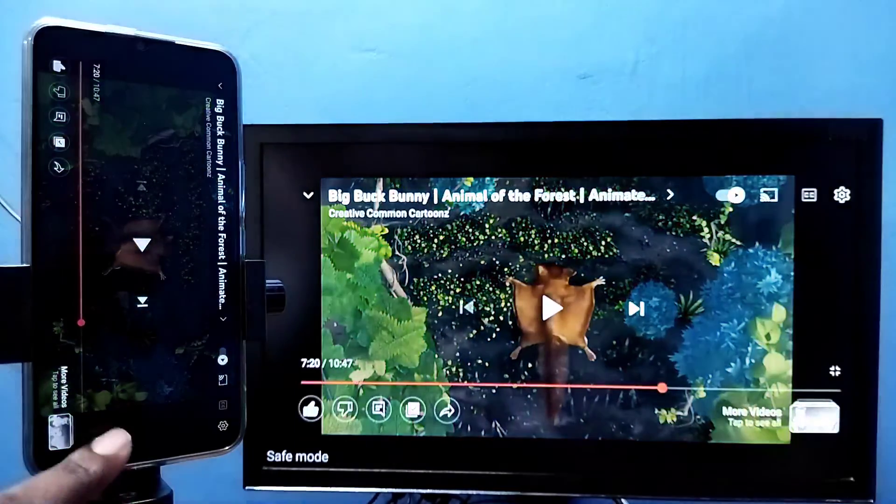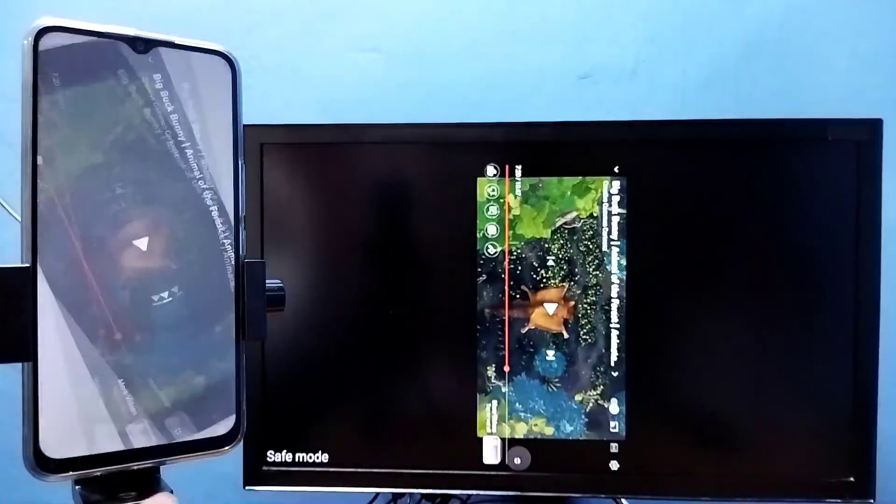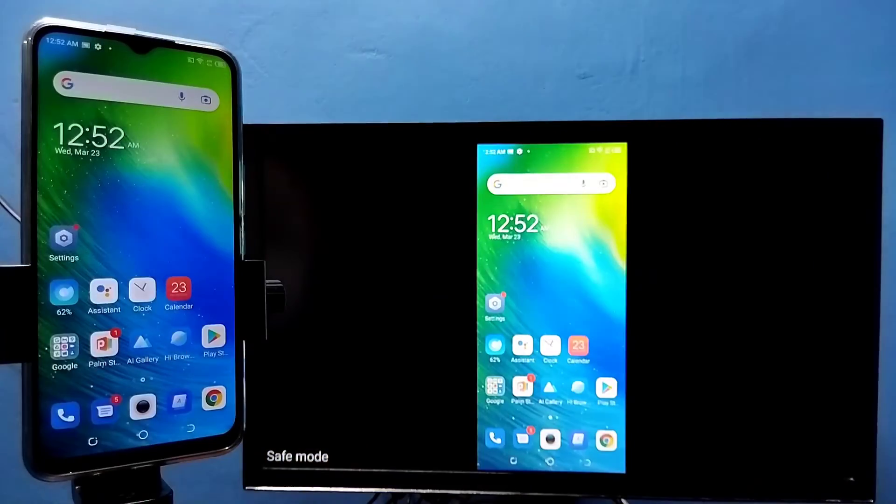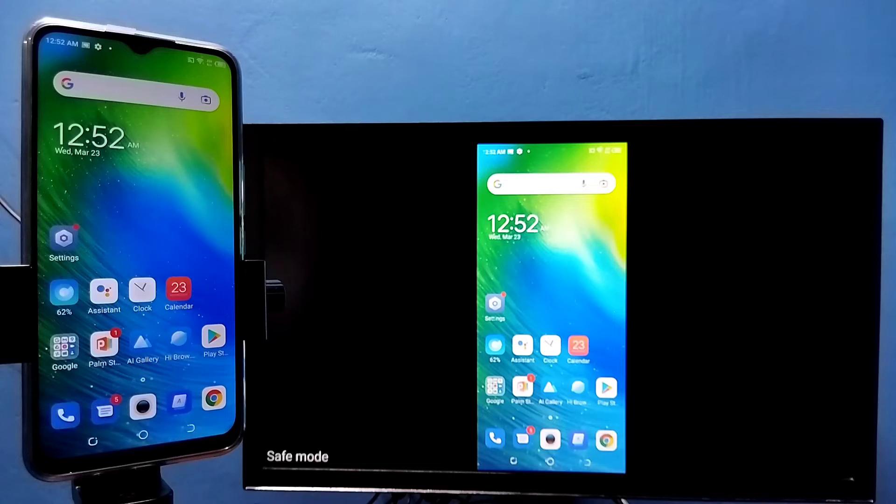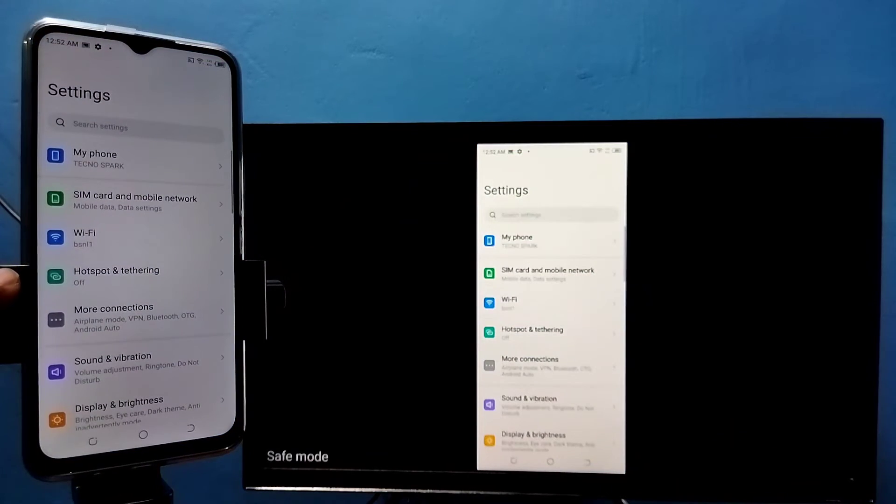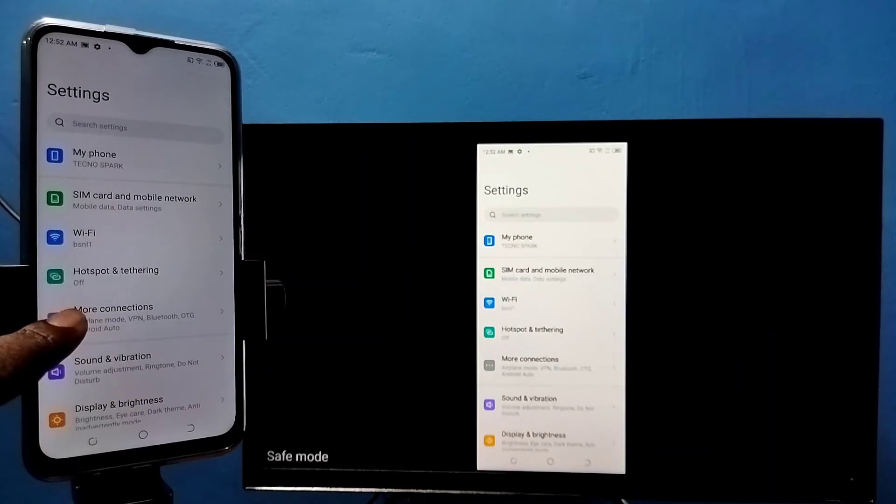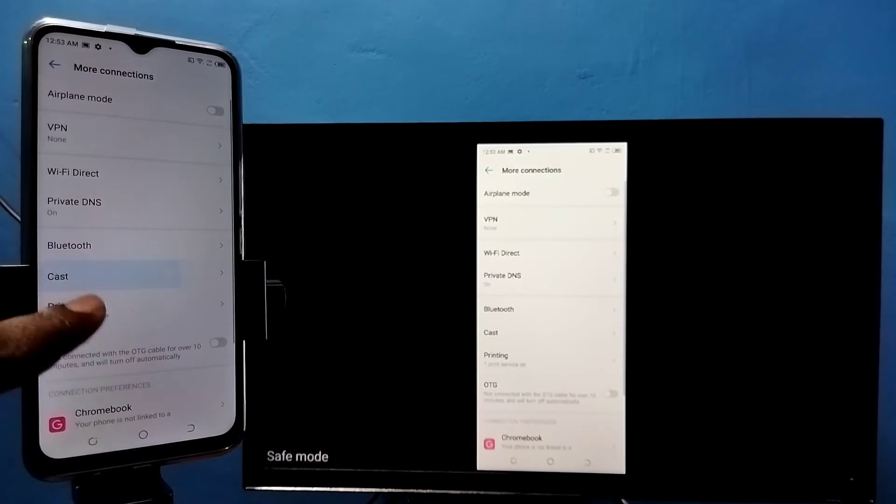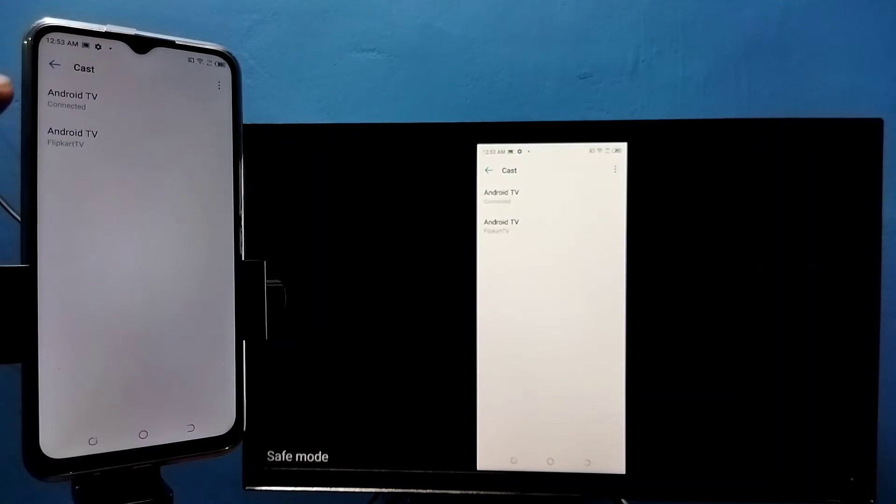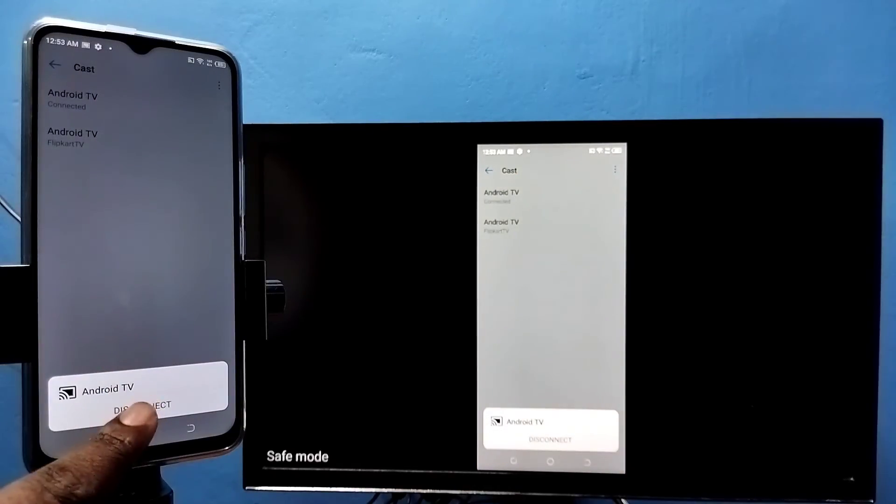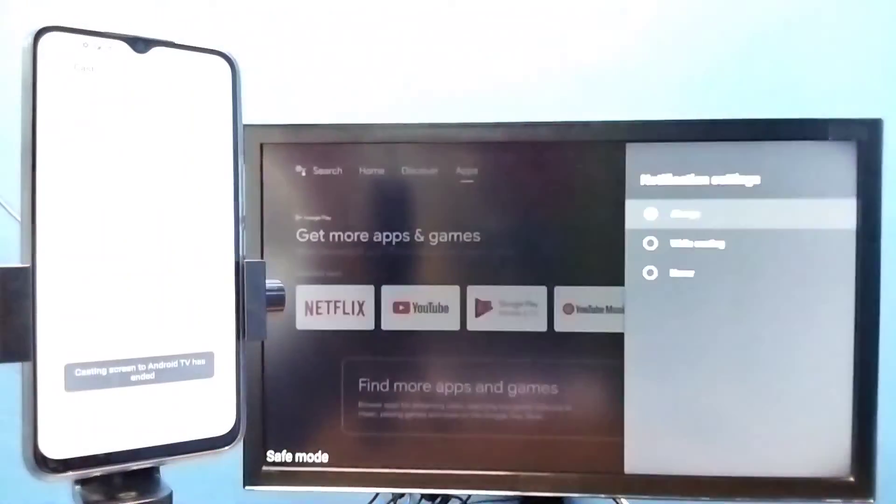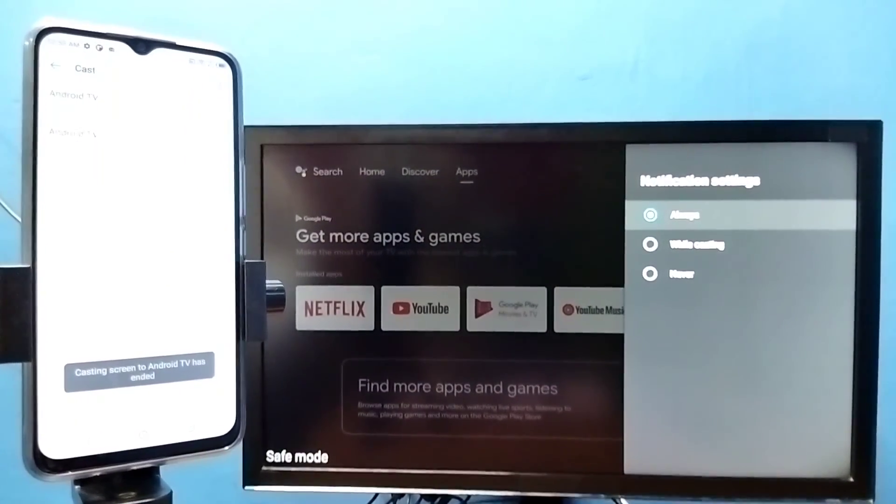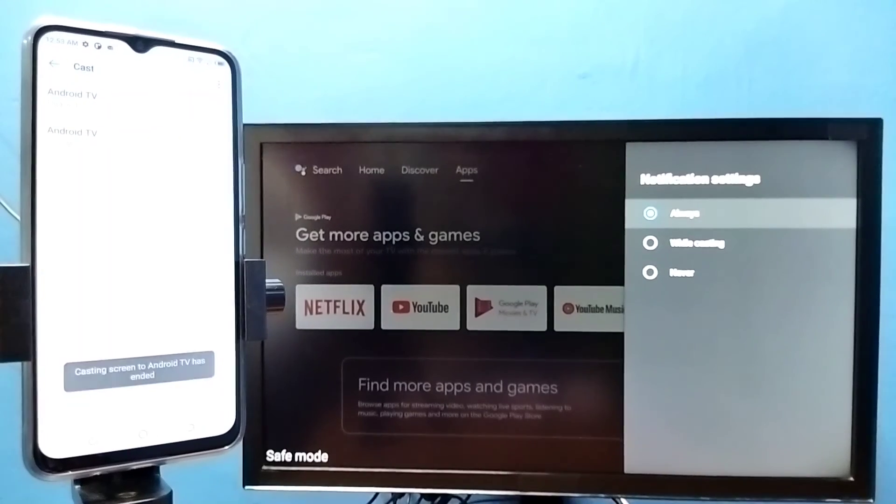If you want to exit, again we need to go to settings, tap on settings, then tap on more connections, then tap on cast, then tap on connected device, then tap on disconnect. Done. Okay, so please try it.